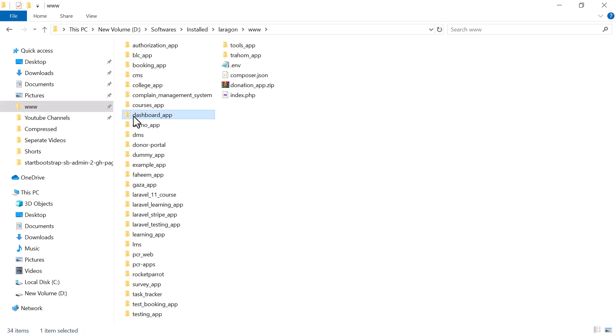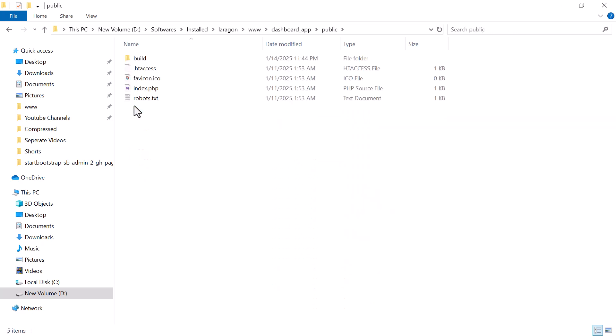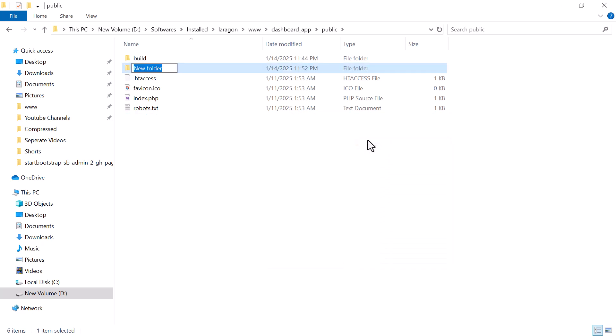Copy the asset folders and go to the public directory of your application. You can set up assets using the Vite asset bundler to compile and minify files, or you can directly add them into the public directory and reference them via the public path. I have a course on using Vite for minification; for now, I'll use the public directory and create an assets directory there.